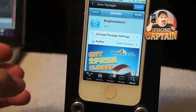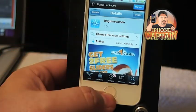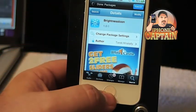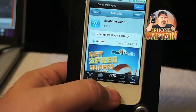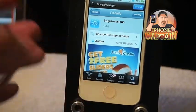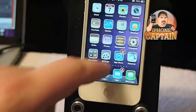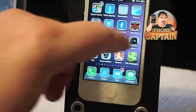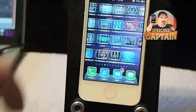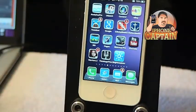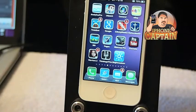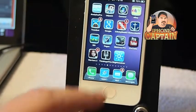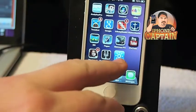Here's Brightness Icons. It's a free tweak — I don't remember if it was Mod My Eye or Big Boss — but what it does is it puts an icon on your springboard right here. It looks like a little brightness icon, which is what it is. A little blue one right there.